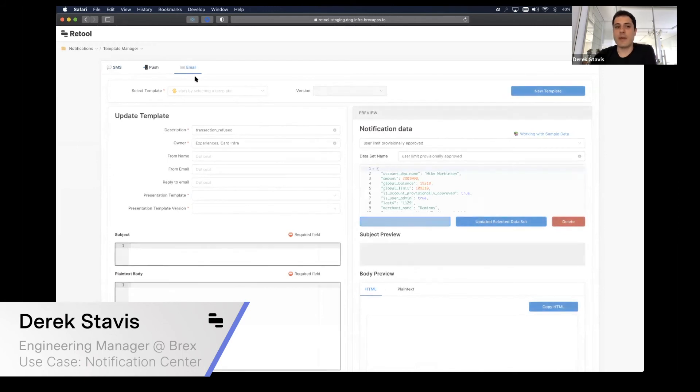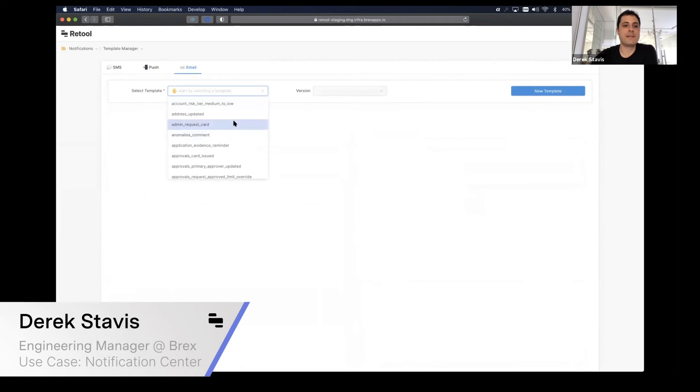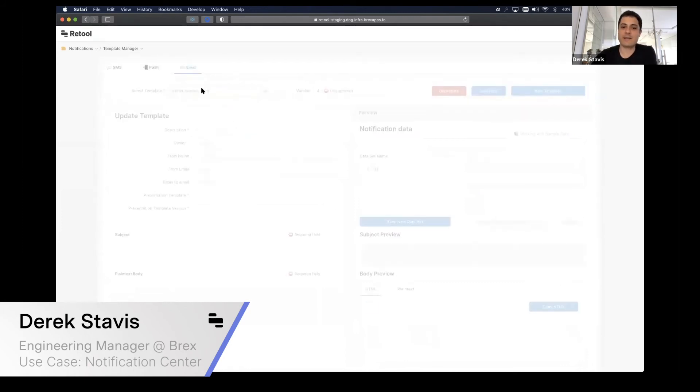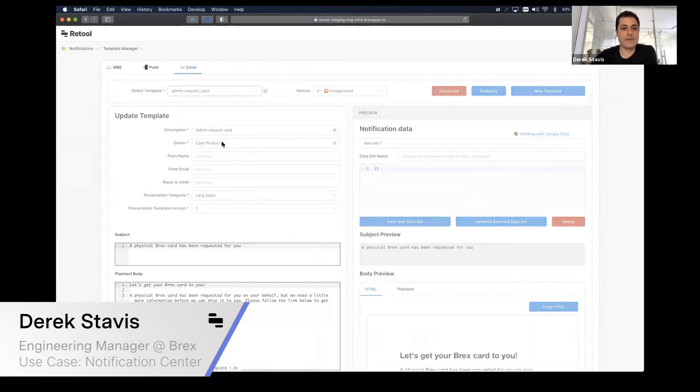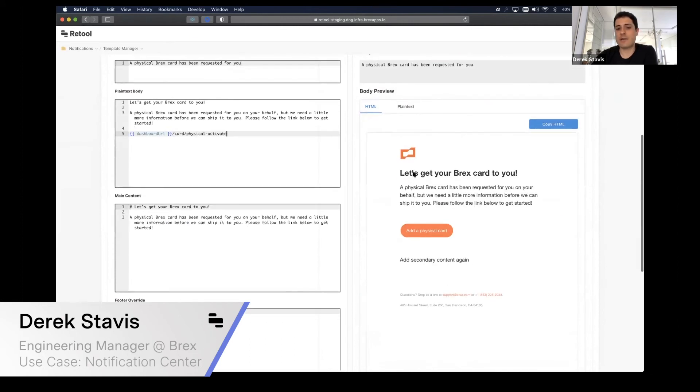For an email notification, for instance, you can see something like the email and how that looks. I selected the admin request card here. I can see the description, the owner of this, the subject, and the plain text body. I can also see how that email looks like here on the right hand side.